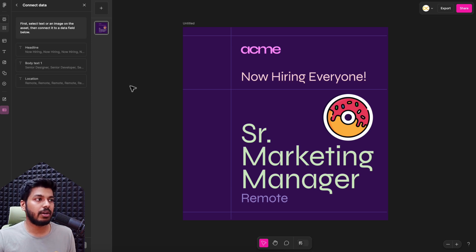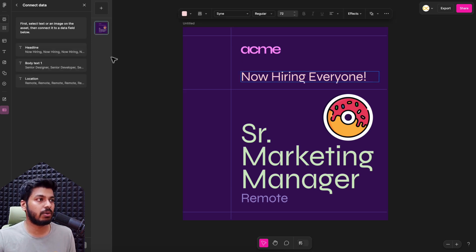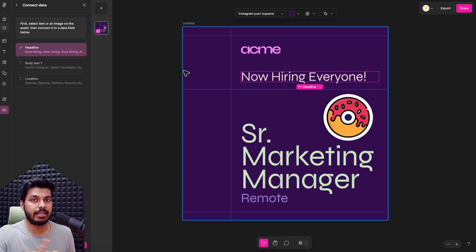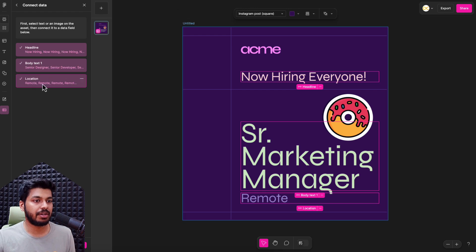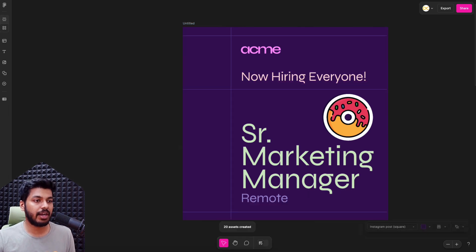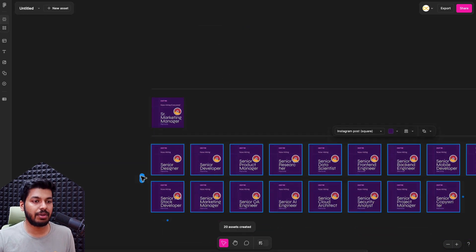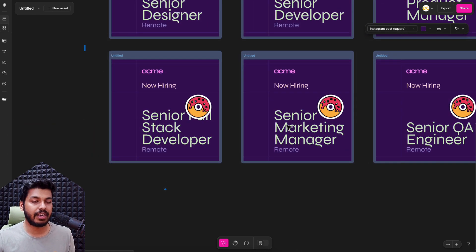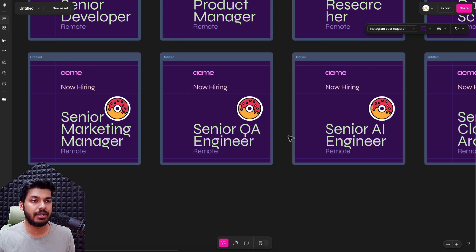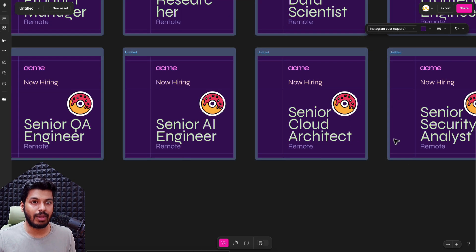You can see that all the columns from the CSV file are listed here. All I do is select the heading, link these text fields so that Buzz knows what has to be linked. The role is attached to body text one, and the location is attached to the location field. Now everything is linked — just click 'Create 20 assets.' It already knows there are 20 rows in the CSV file. Boom — all 20 posts are generated with different text corresponding to the roles from the CSV.